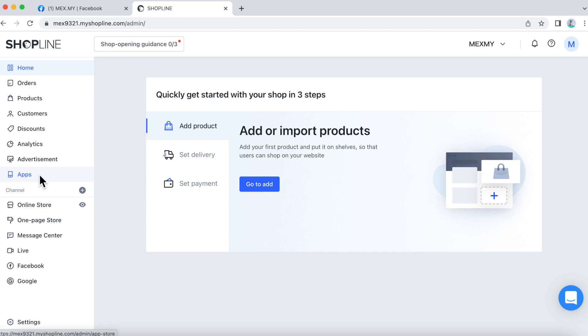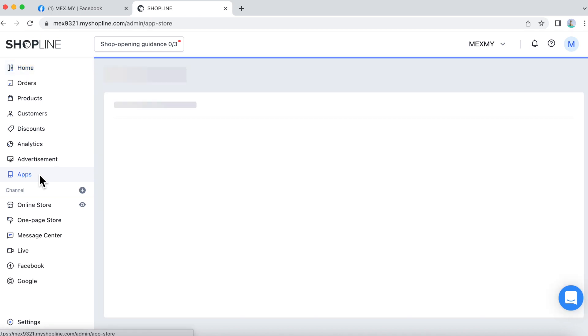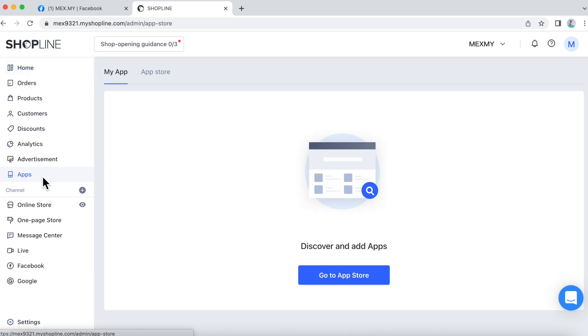To get started, let's navigate to Apps. Click on App Store.